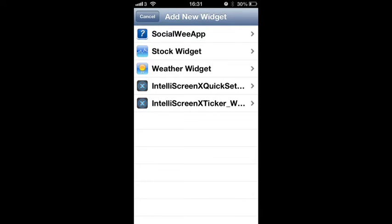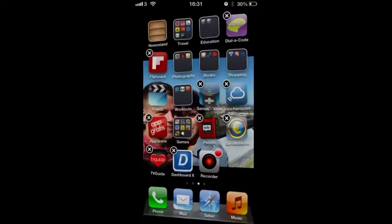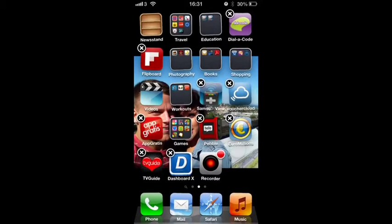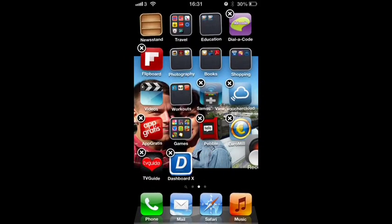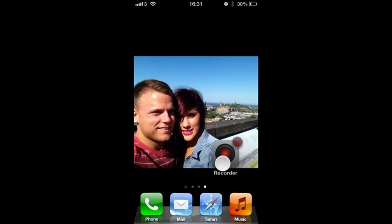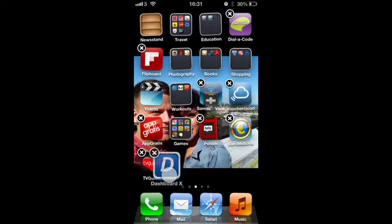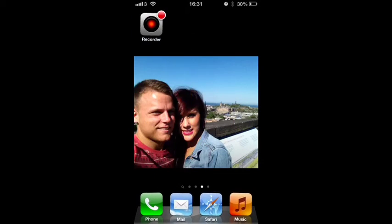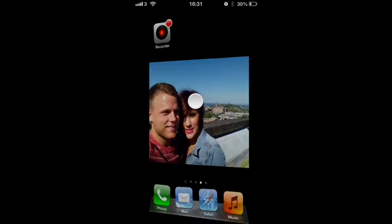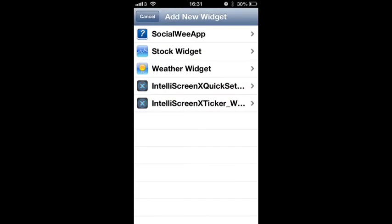You've got a couple of widgets there, Stock Widget, Weather Widget, and IntelliScreenX Quick Settings, Ticker Widget, and Social WeApp Widgets. I think there's some more you can get there. Let's move these out of the way real quick. There you go, now we've got more space, we'll go ahead and add a widget here.